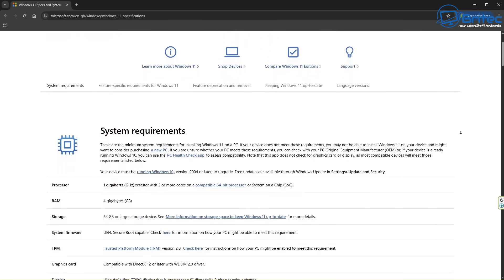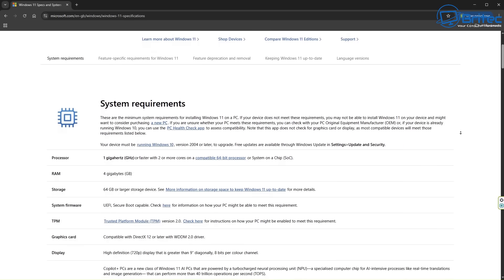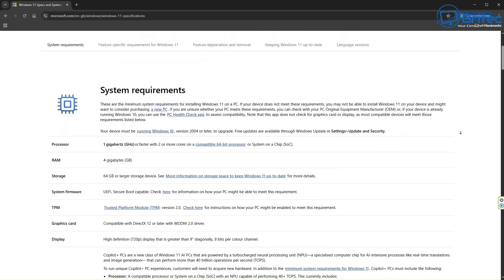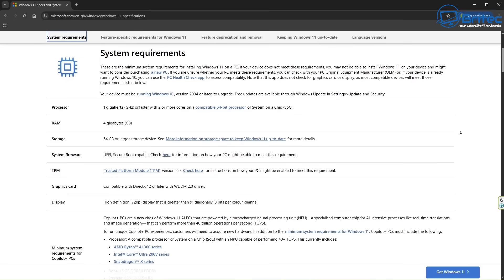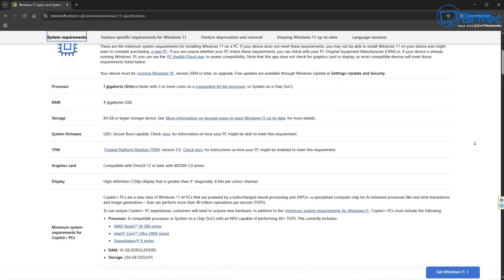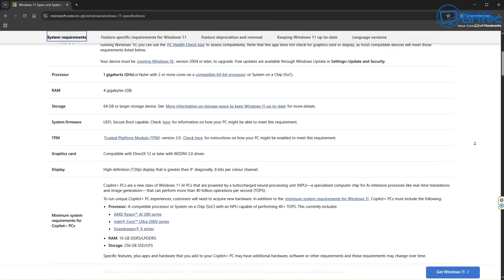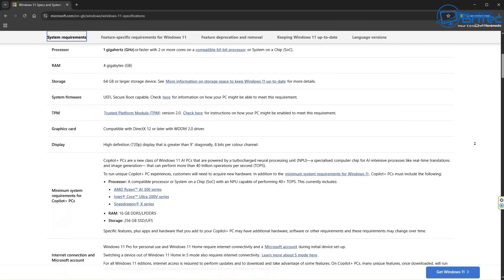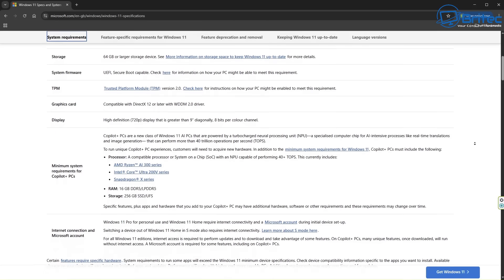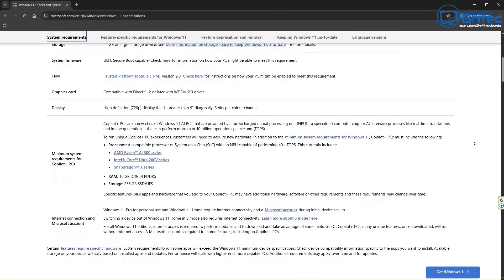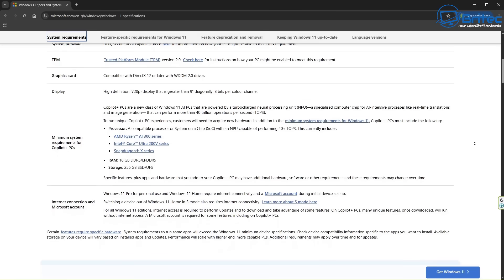Windows 11 has raised the bar for system specifications, particularly with CPU and TPM 2.0 requirements, effectively locking out a lot of older computers from upgrading. This can be a significant barrier for users with older hardware. Some people claim that their PC is still good enough for what they need it to do, and unfortunately they now can't upgrade that PC to Windows 11 because of these strict hardware requirements.